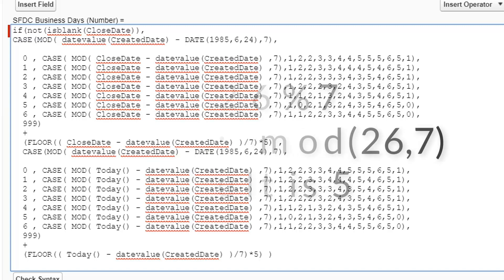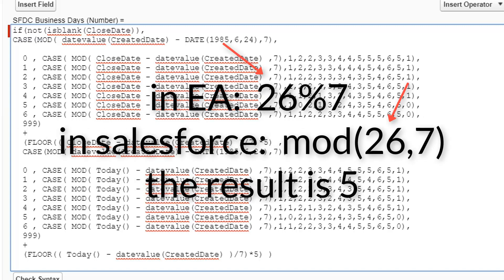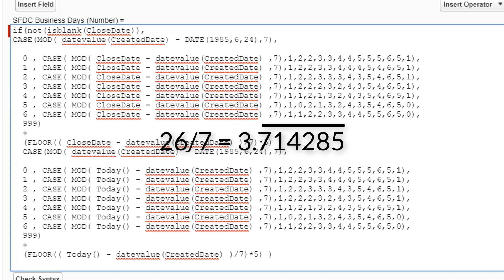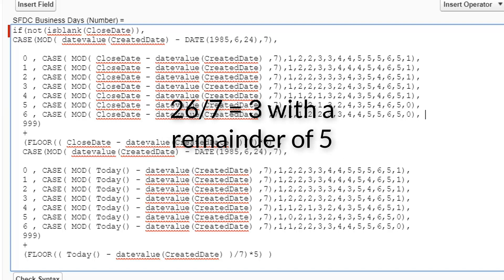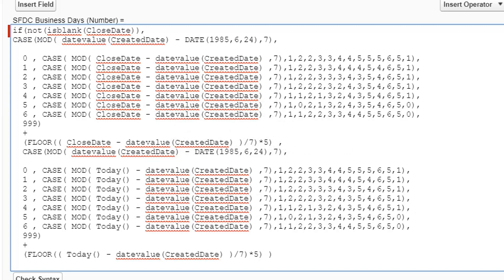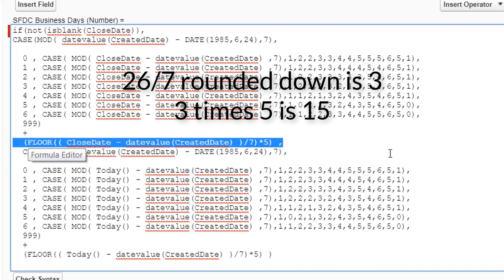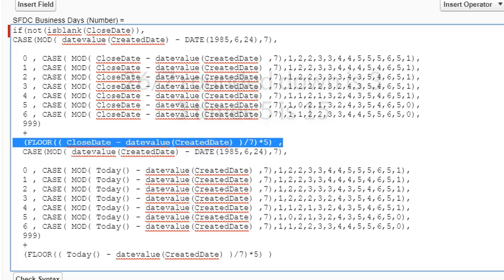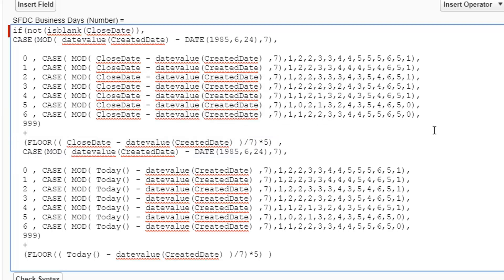These formulas all function pretty similarly and rely heavily on the modulus function. The modulus function gives you the remainder after division. The example I'll keep using is that 26 calendar days have passed — how do we figure out how many weekdays that is? We divide by seven to get the remainder: three groups of seven with five remaining. For those first 21 days, we know there are exactly five weekdays per block of seven, so we divide by seven, round down with the floor function, and multiply by five. That gives us 15 for 26 days.